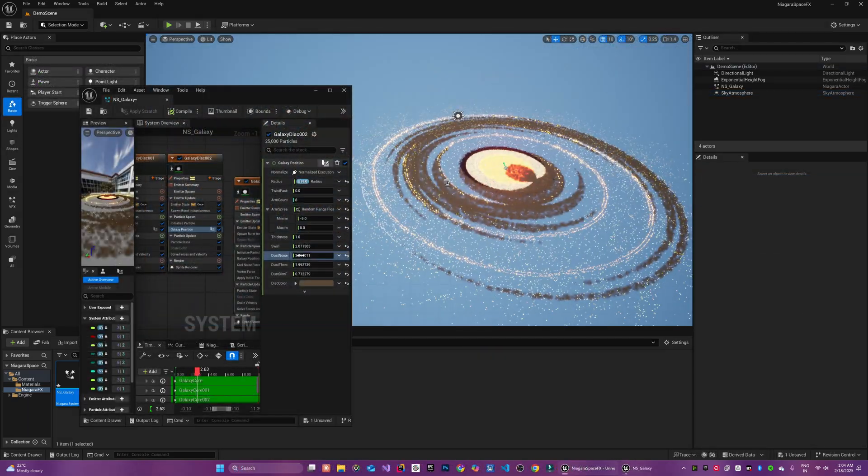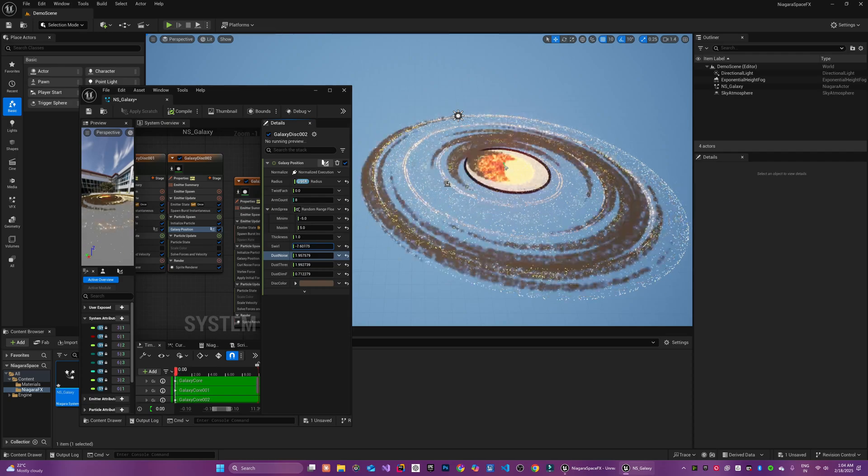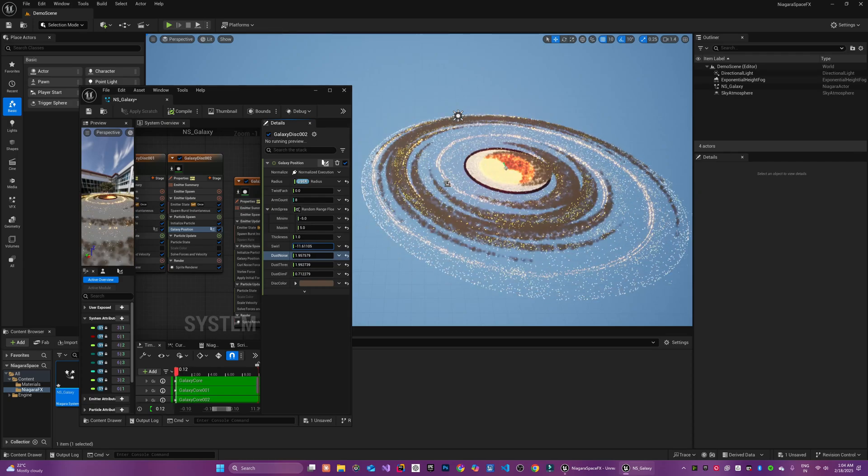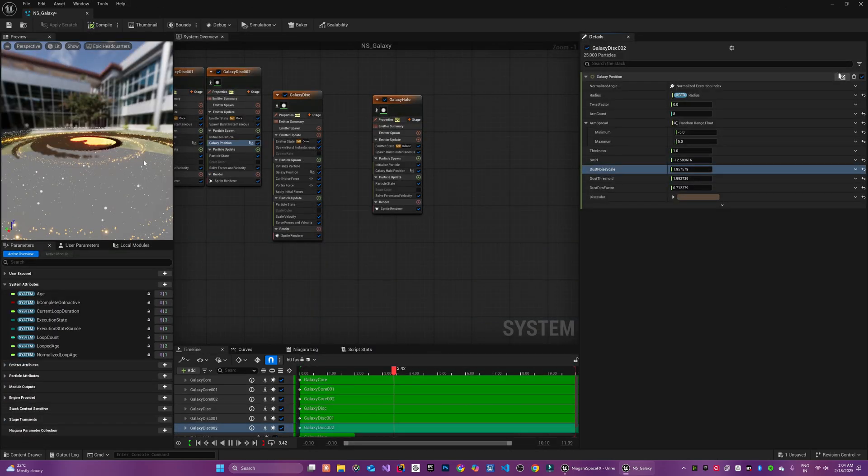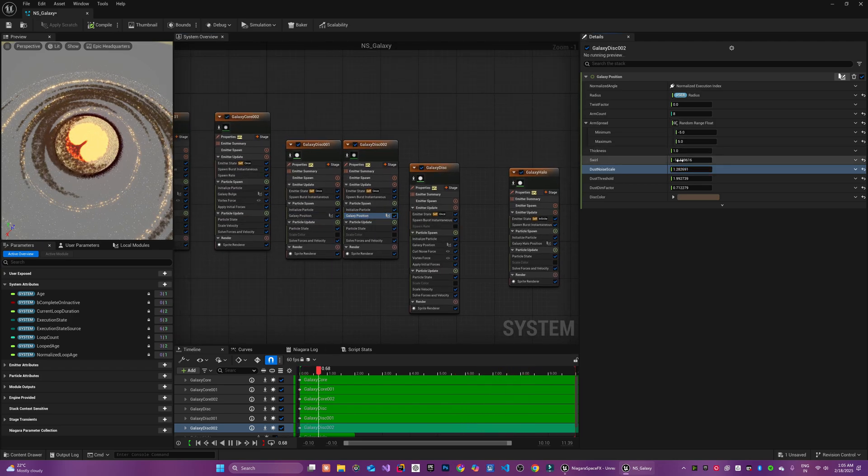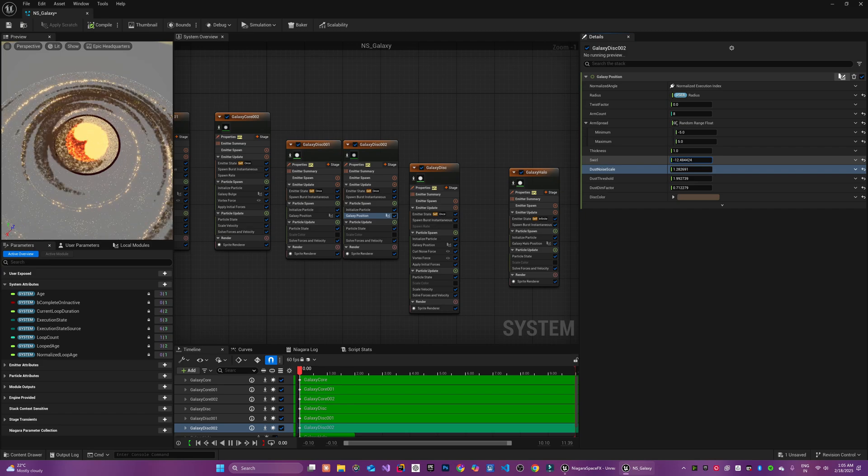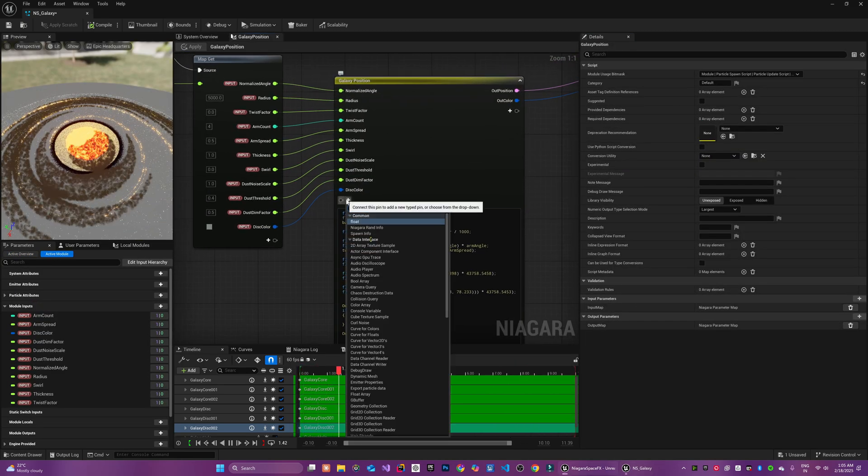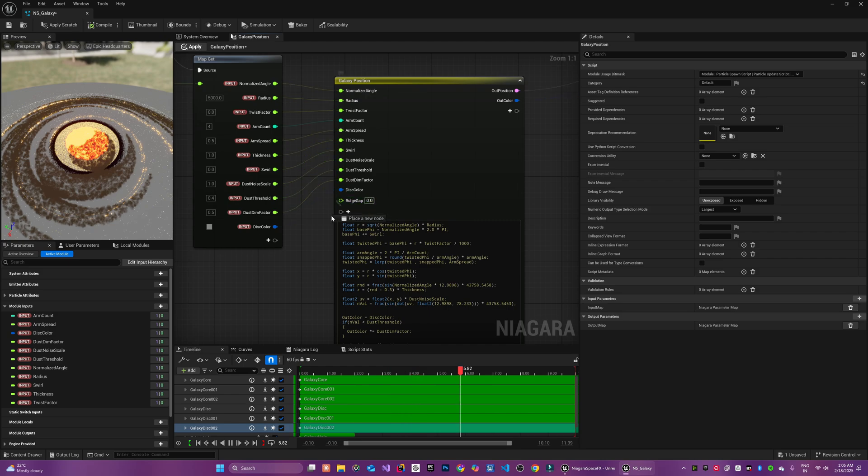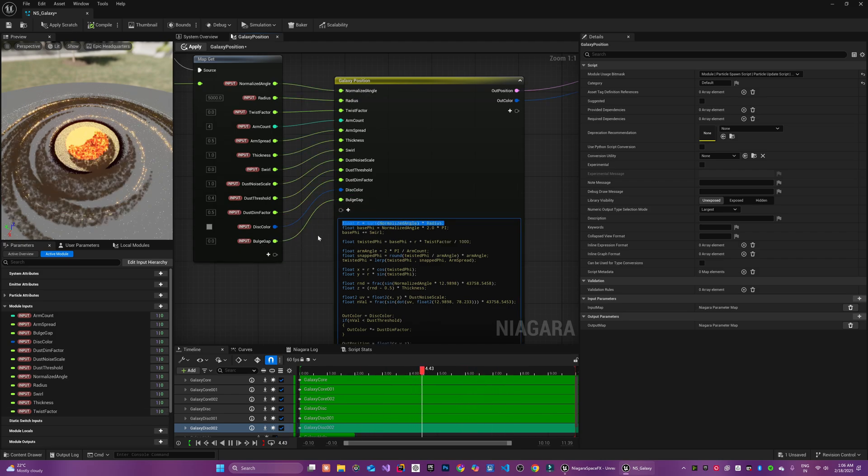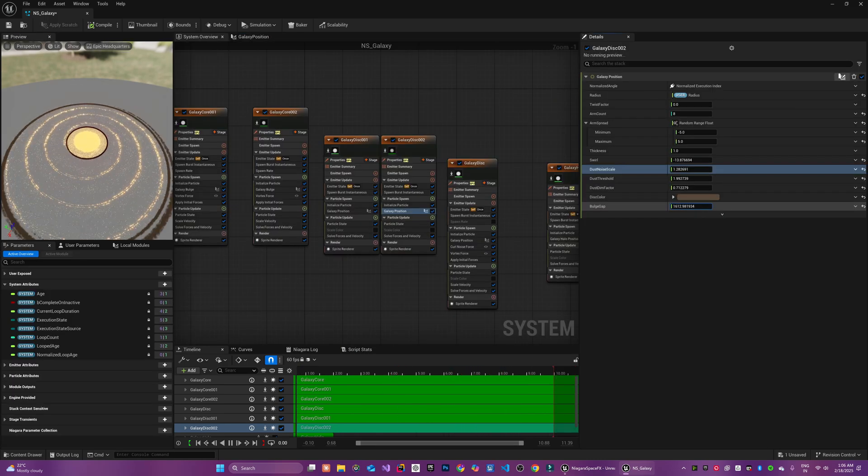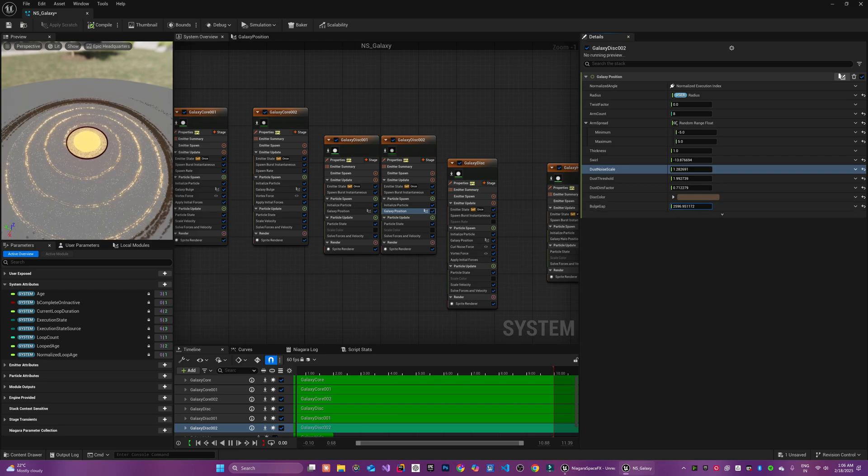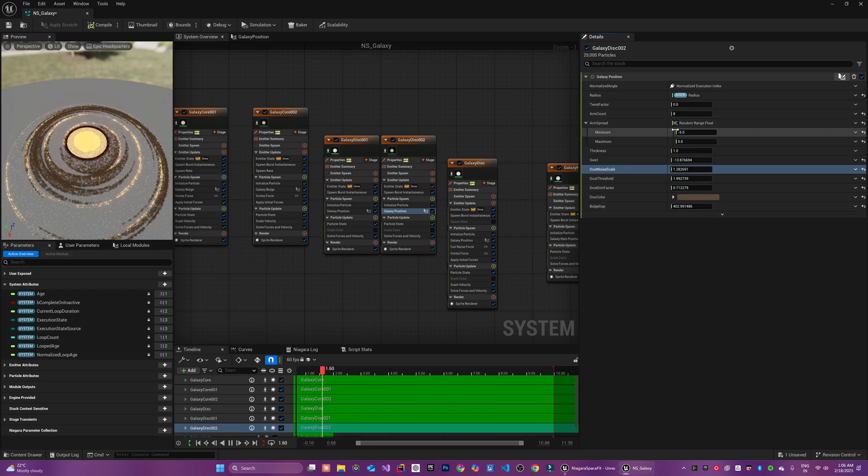While customizing this further I have noticed that some of the galaxy disk particles are also overlapping with the emitter. You remember we had created a bulge gap for the core galaxy functionality. But we need to create a similar bulge gap for our outer disk as well. In our galaxy position model script I will add the bulge gap parameter. And I will make changes in our functionality accordingly so that the radius also account for this bulge gap. Now by changing the corresponding parameter we can make adjustments so that it does not overlap the main core particles.